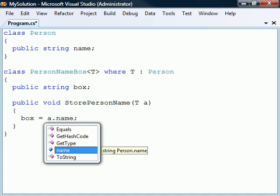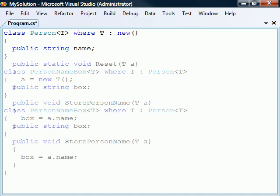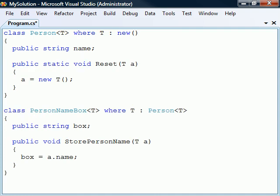However, by applying a base class constraint, the accessible members of that base class also becomes available. As another example, we can make the base class generic and give its type parameter a parameterless constructor constraint. This constraint allows us to create a new instance of that type.